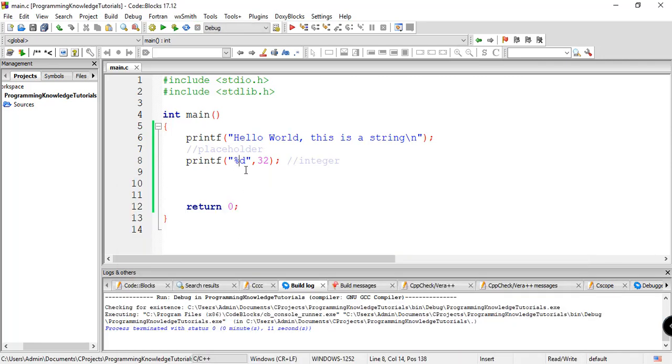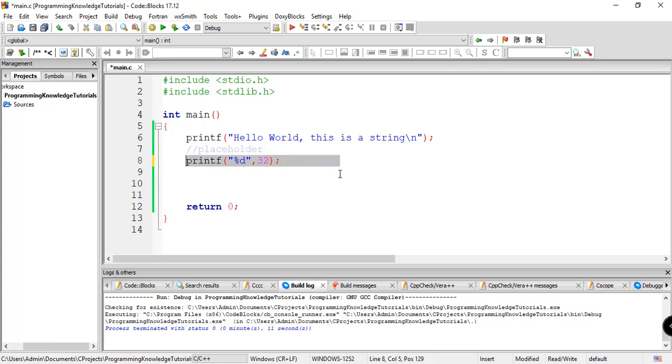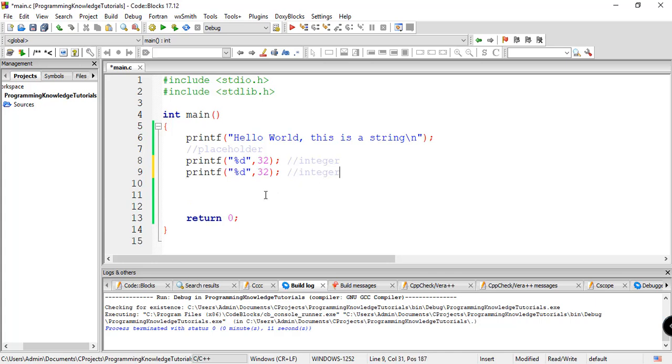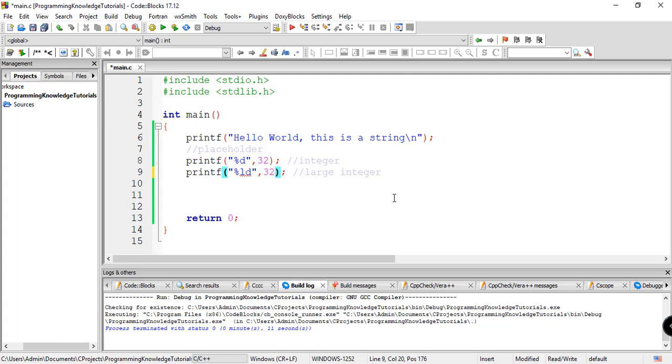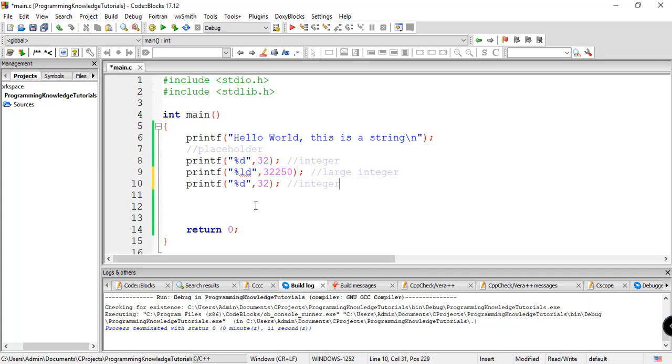Another one we have for large integer. For example, there's like a very large number, a very large integer. The keyword for that, or the placeholder for that is ld, which stands for large integer. So for example, we have like a very big integer right here. So that's the placeholder, percent ld.